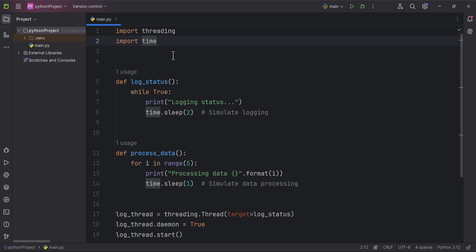Okay, I thought to explain the code in more detail because it may be confusing. So what we have here, again in this Python script, we're using the threading module to run two functions concurrently: log_status and process_data.